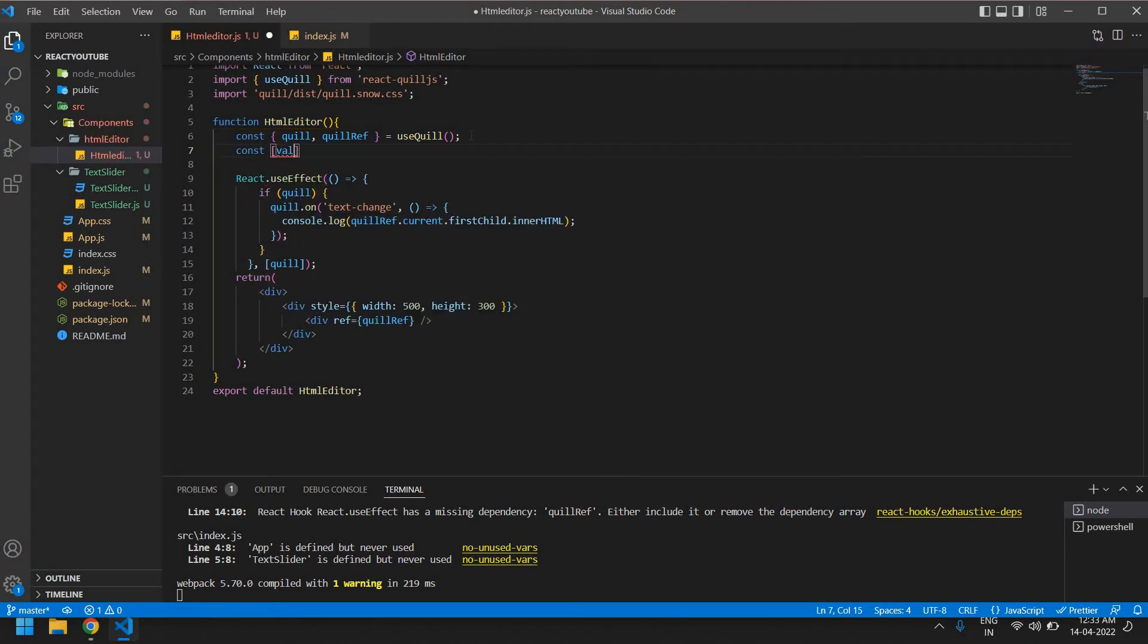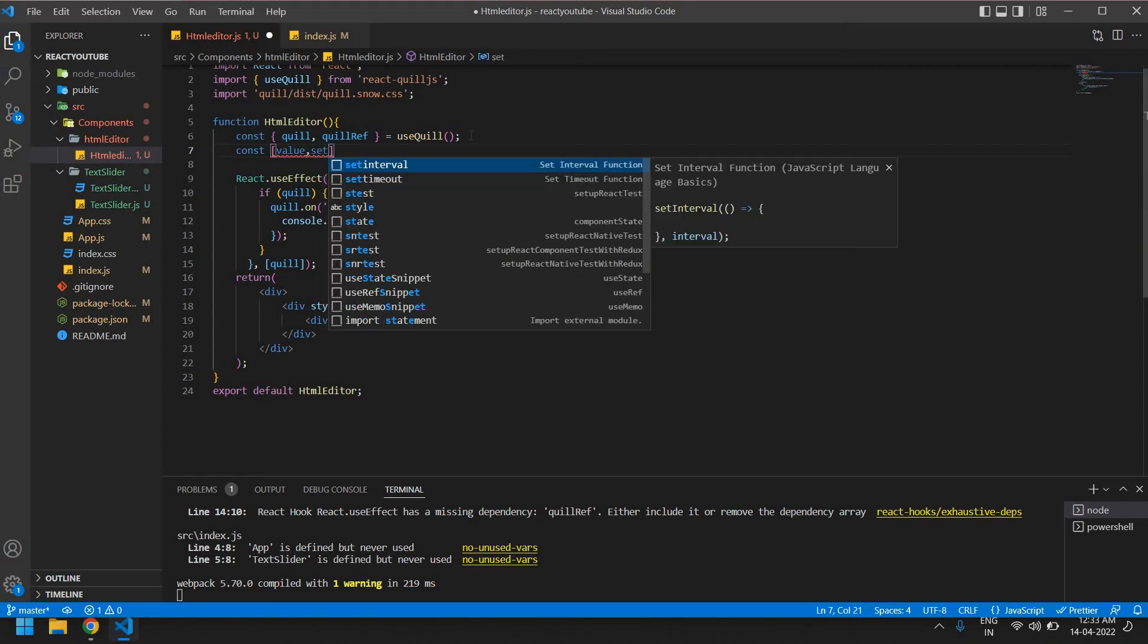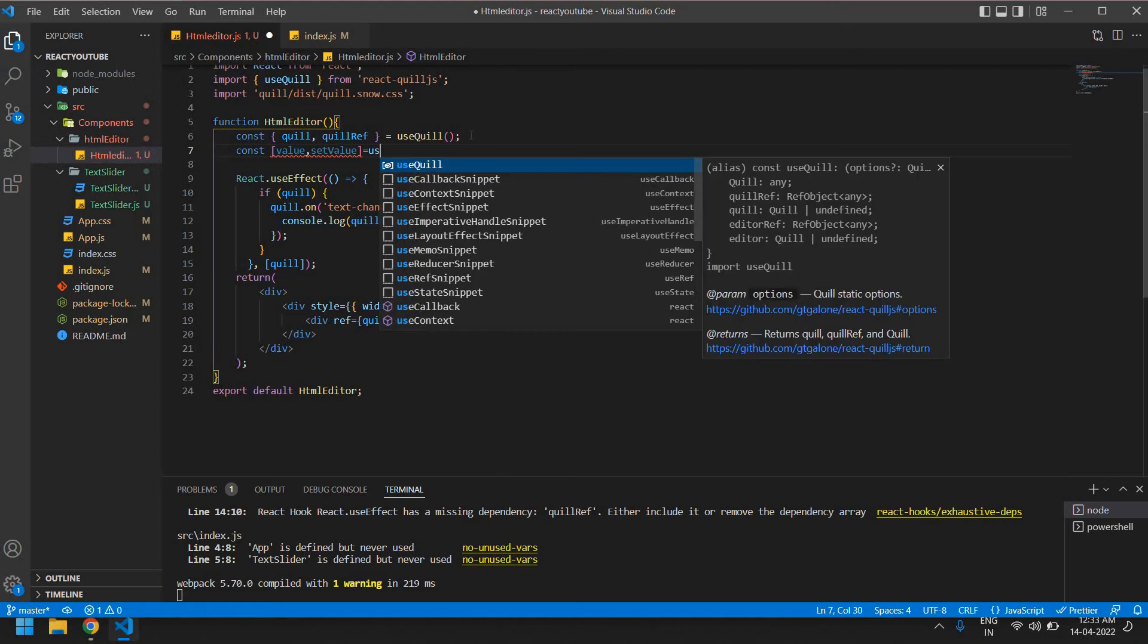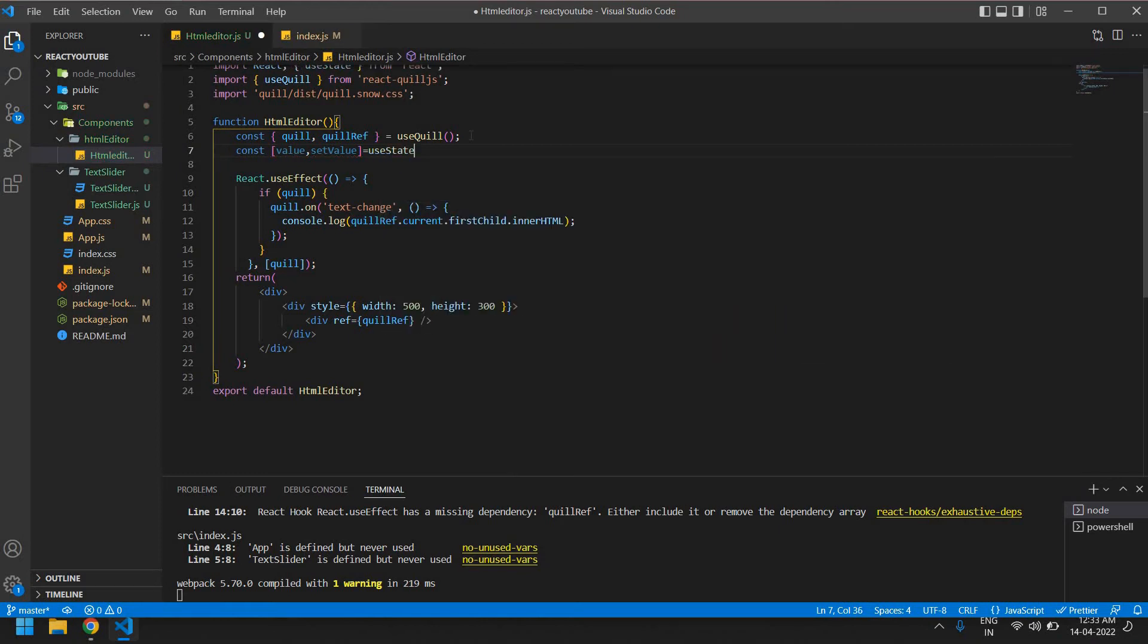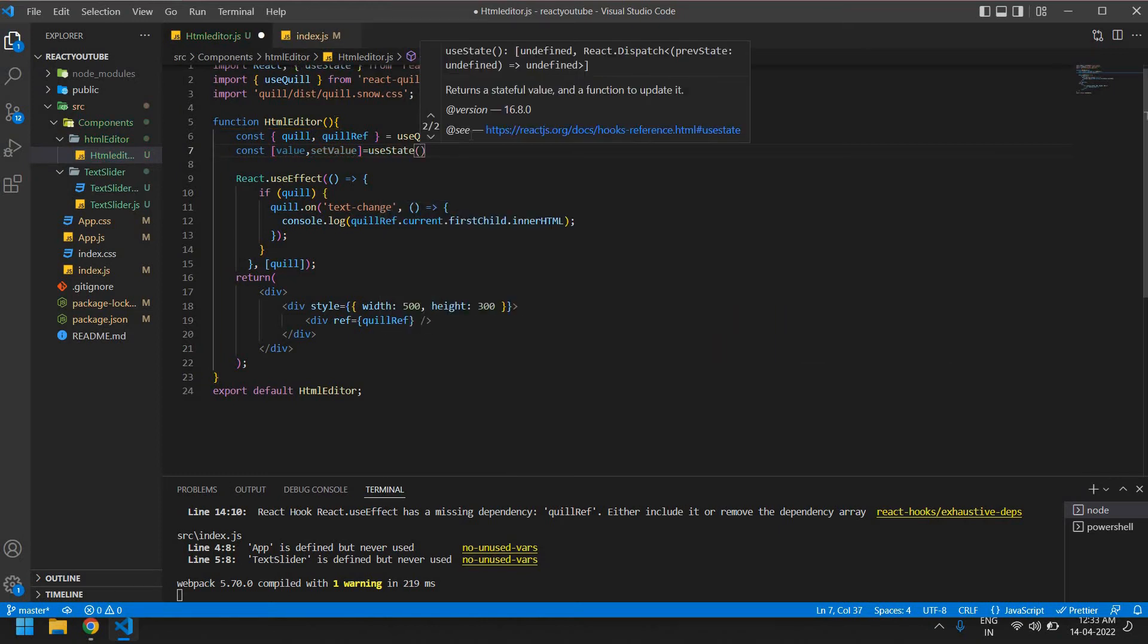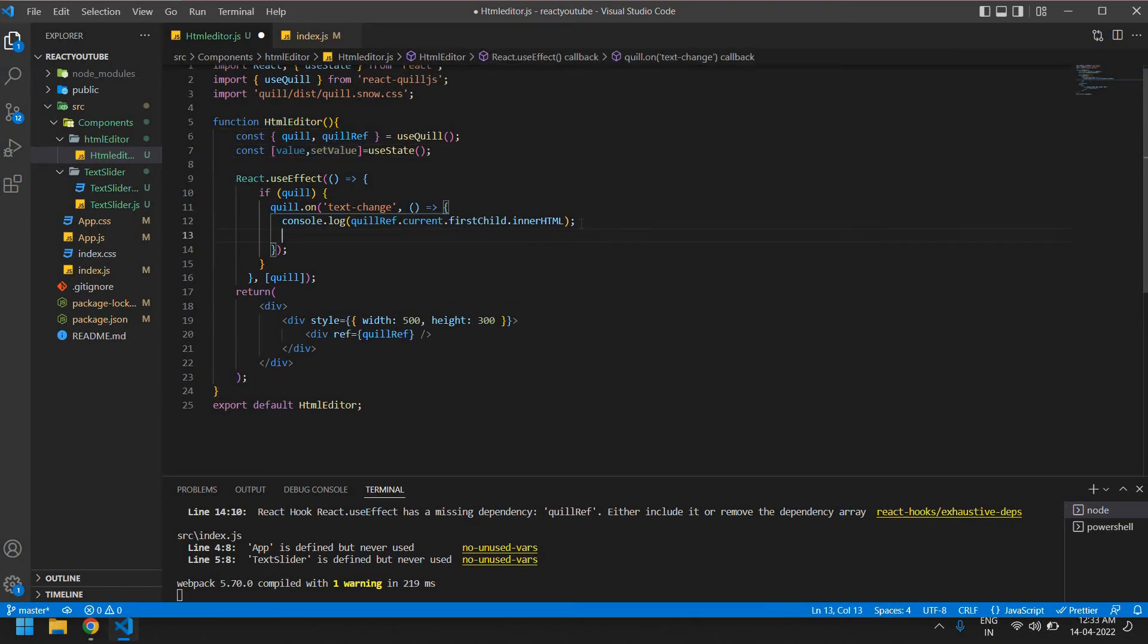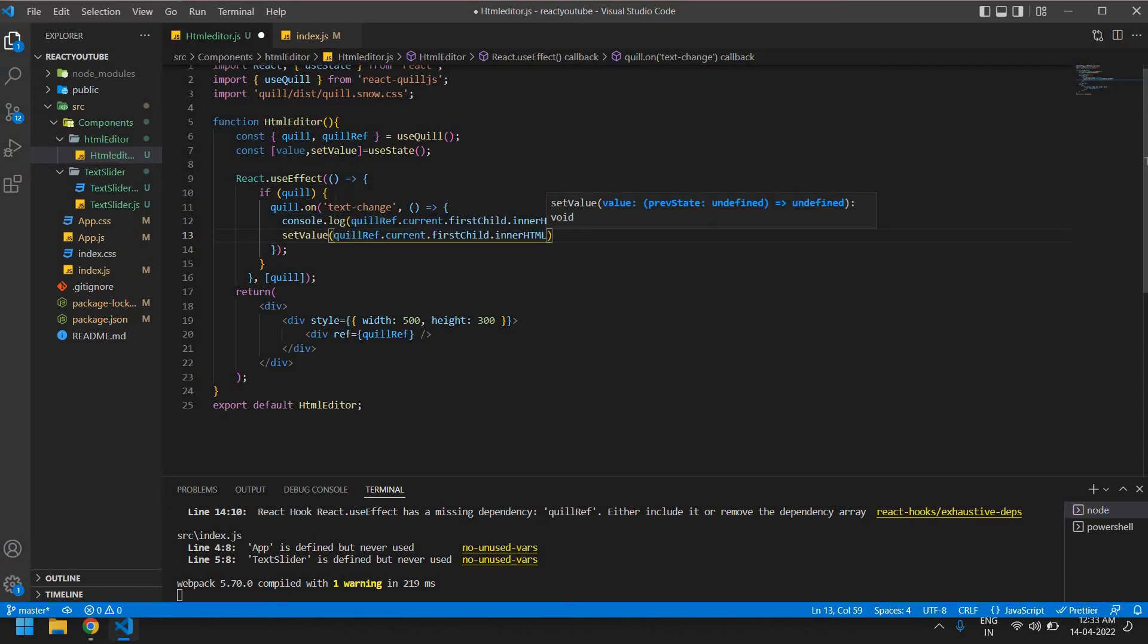I'm going to create one state: value, set value. I simply give a value, set value and this is useState. I'm going to set this Coil current first child inner HTML. I'm going to set this in this state. I'm going to control this.